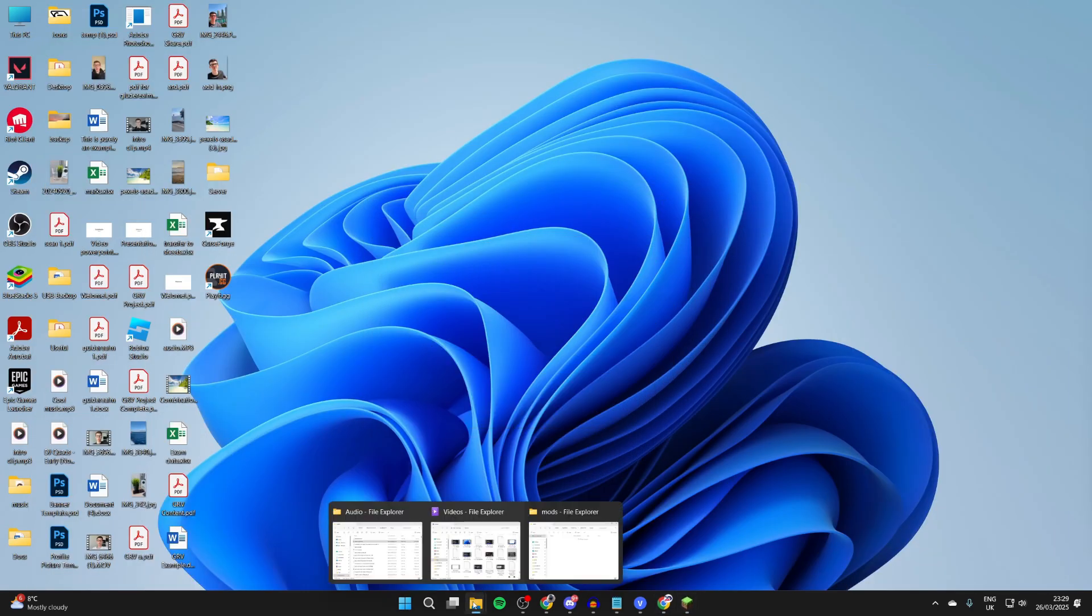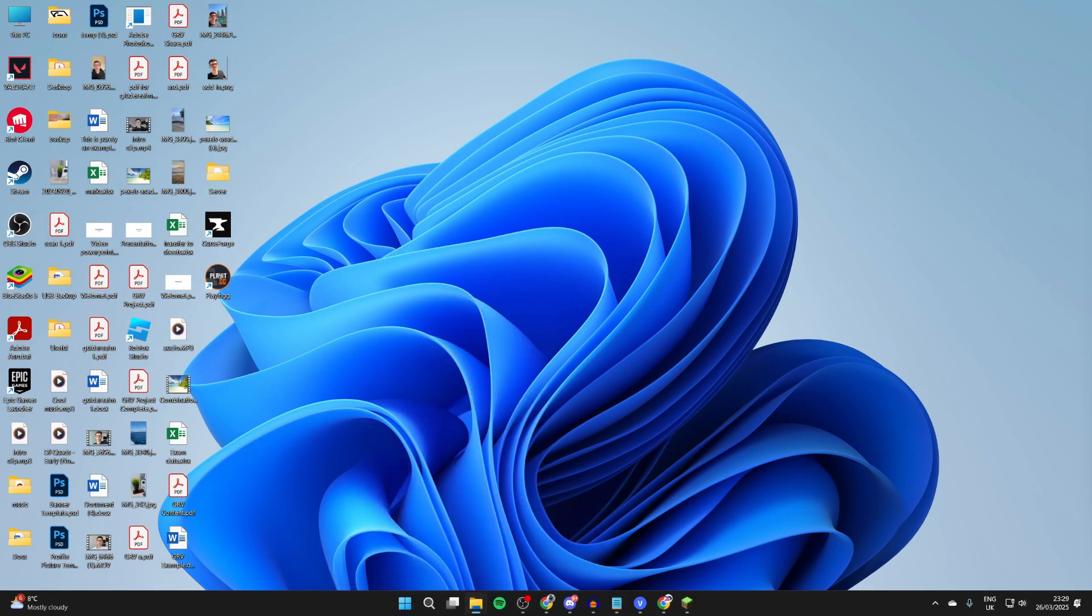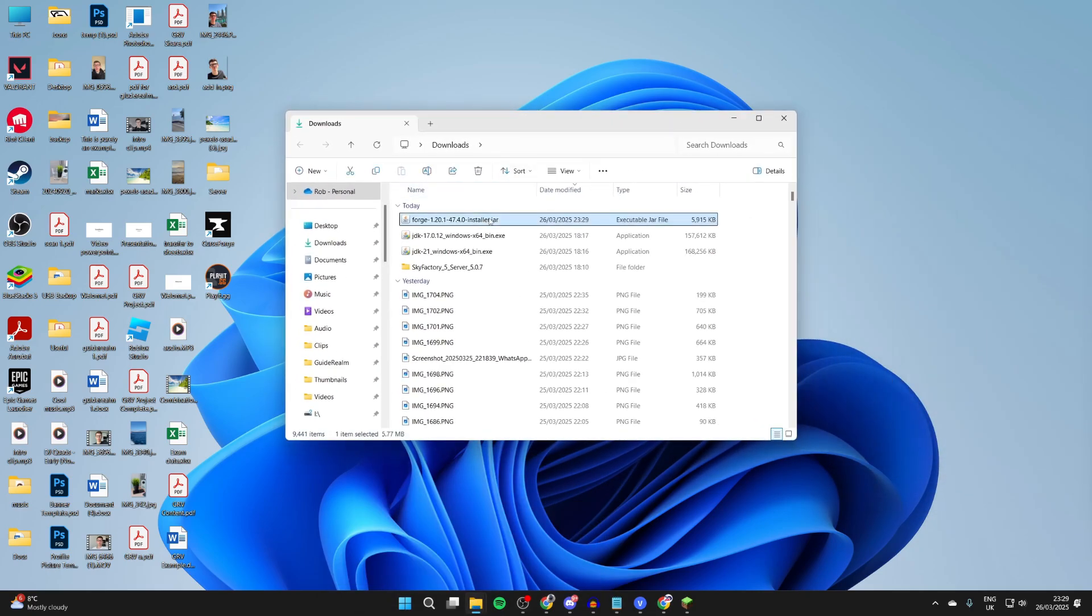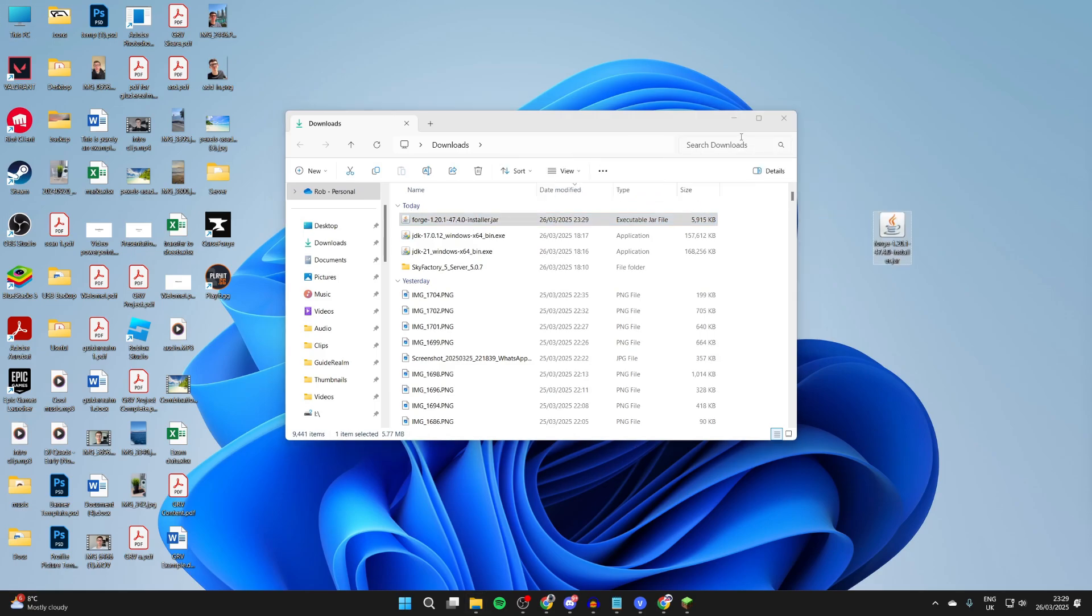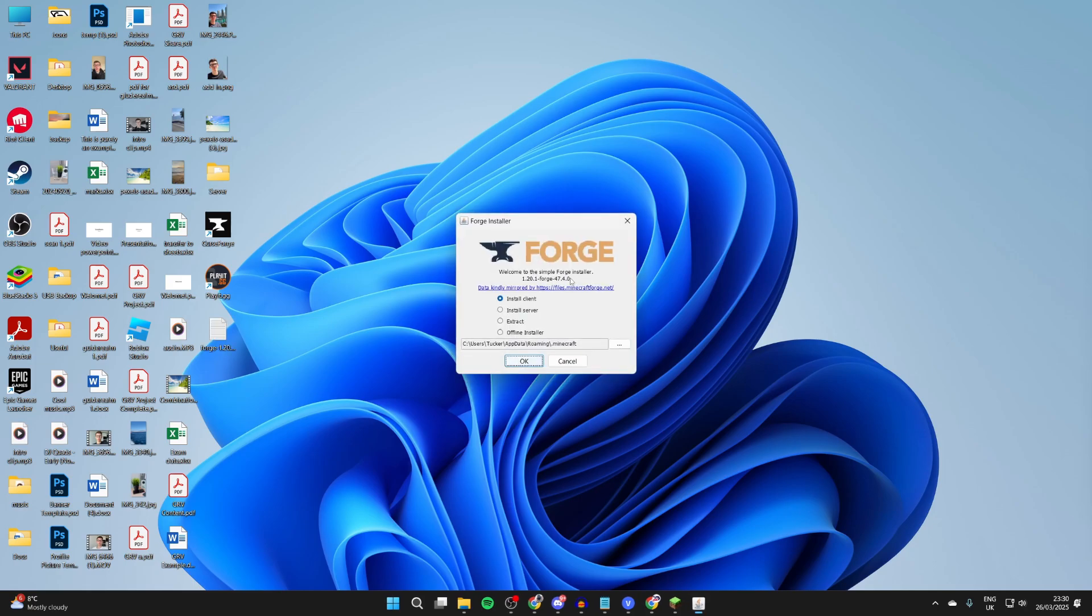What we can now do is locate that in our downloads folder. Let me open it up in our file explorer. What we then need to do is locate Forge. We'll drag it onto our desktop like so. Now what we need to do is double click it and it should open up.